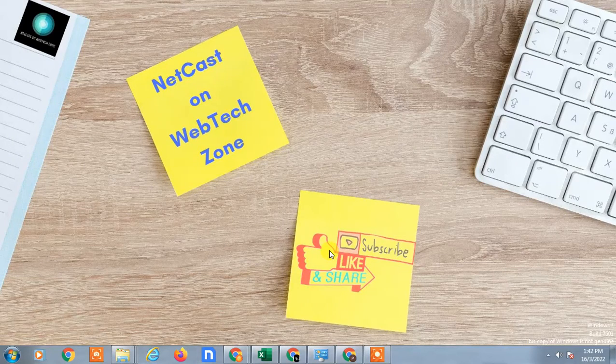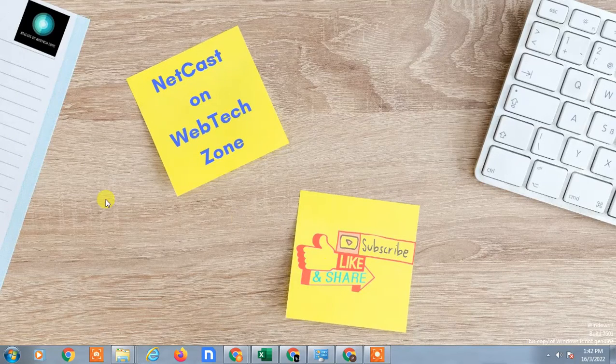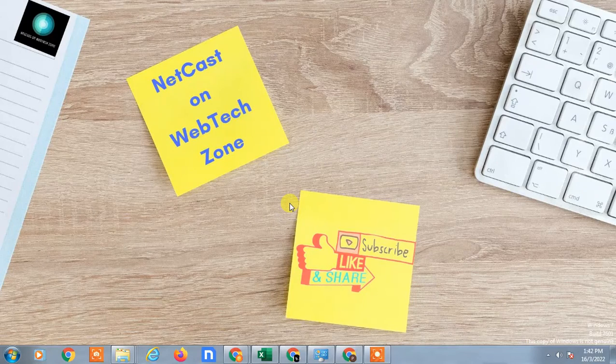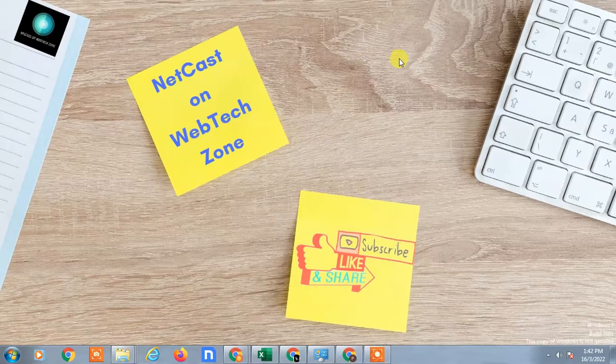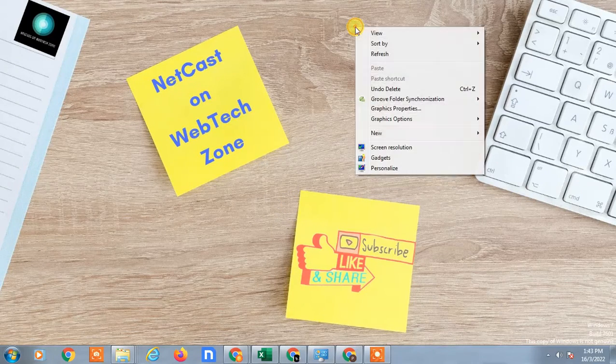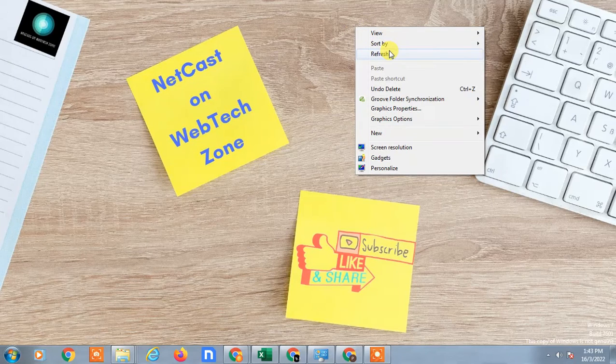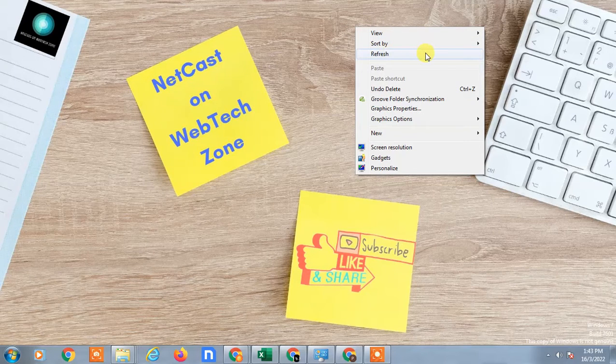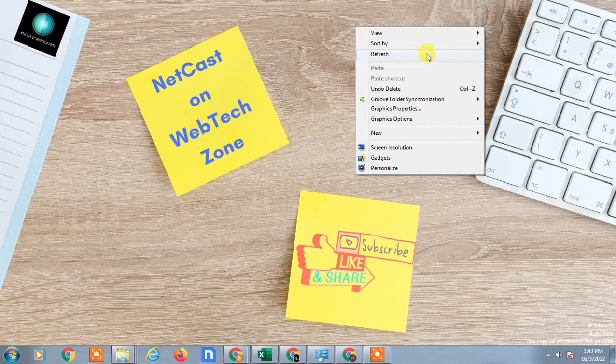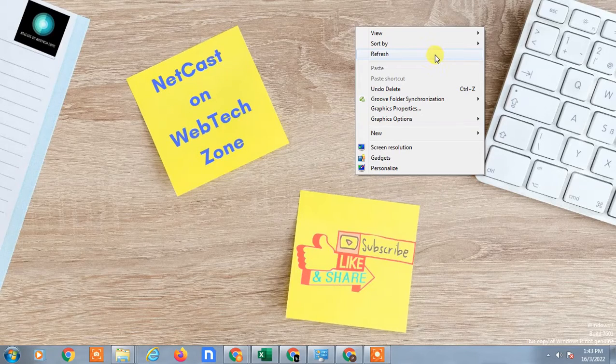Hello guys, welcome to my channel NetCast on WebTech Zone. In this video tutorial, we are going to learn how to fix 'upload was unsuccessful' in your Google Drive Android. So if you are unable to upload any file in Google Drive or there is an error that says upload was unsuccessful, this is how you can fix it.